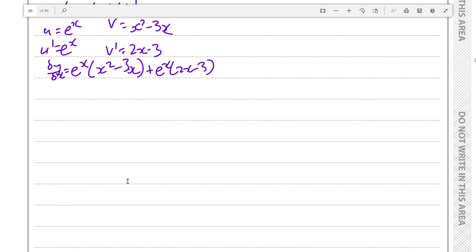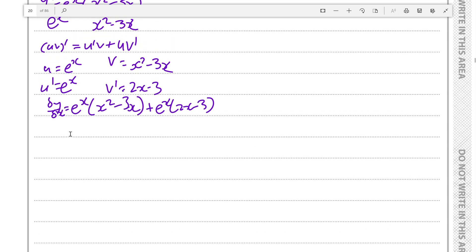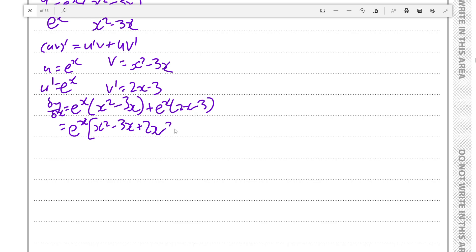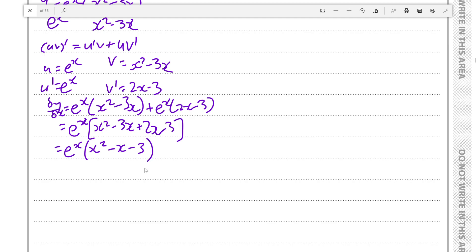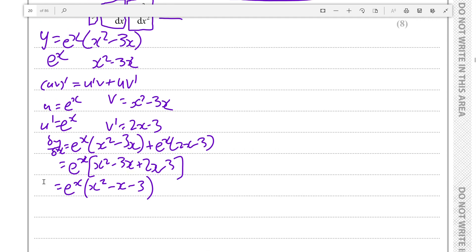We can factorize eˣ out, so this becomes eˣ times (x² minus 3x plus 2x minus 3), which simplifies to eˣ times (x² minus x minus 3). This is the first differential, y'.